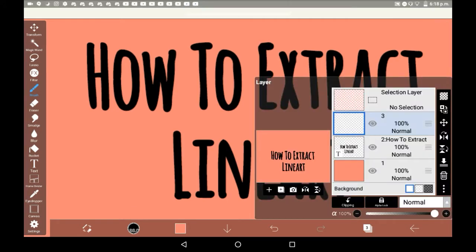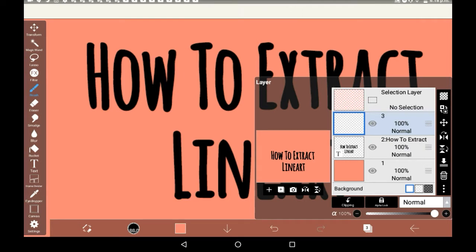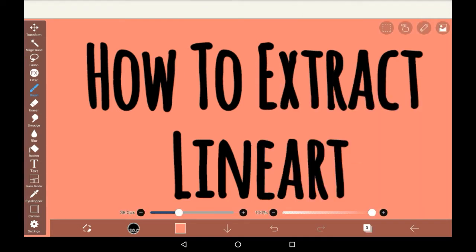This feature in particular is really good for if you're doing coloring pages or if you're trying to get lineart from a screenshot.